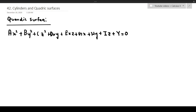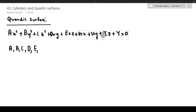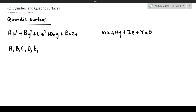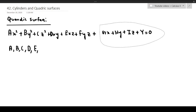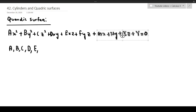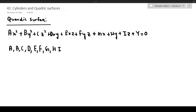Obviously in this case, I'm assuming that a, b, c, d, e, f, g, h, i, and y are all constants. There should be an f here as well — so plus f times yz.